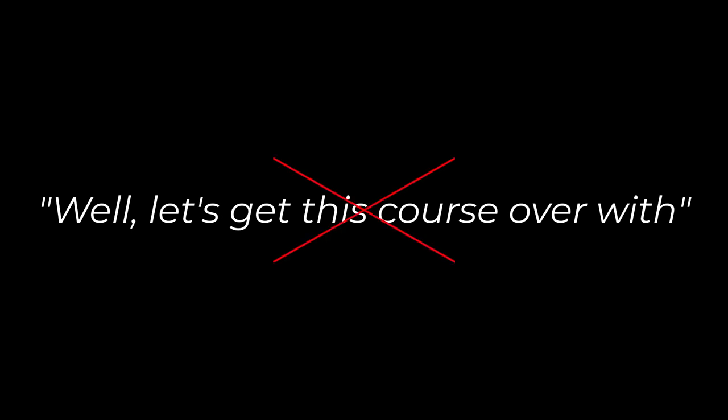I hear a lot of people saying, 'Well, I got to get this course done again.' That's not how we should be looking at this.